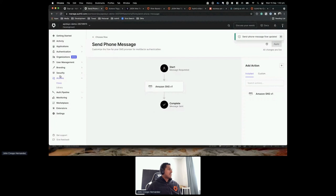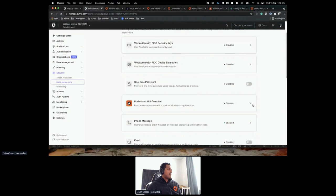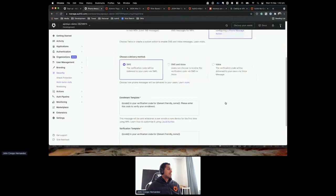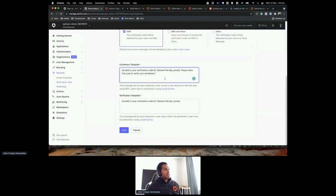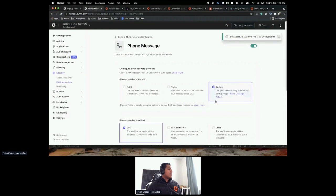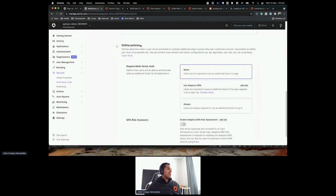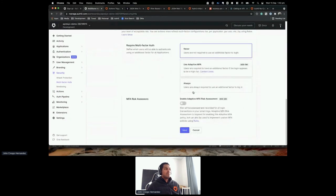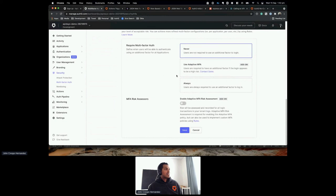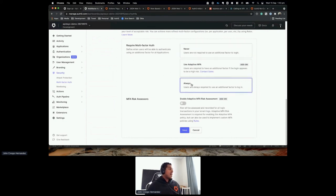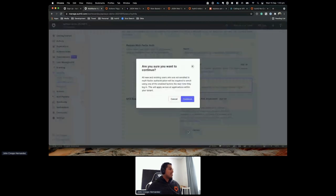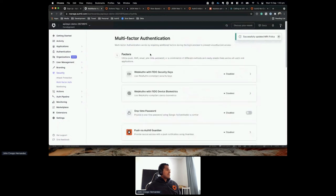Going back to Security > Multi-Factor Authentication, I enable phone message. Now selecting Custom, I can see the enrollment template with the verification code and OTP. I save this. The second decision is when to trigger MFA — options include Never, Always, or Adaptive MFA which lets Auth0 decide based on signals like IP reputation, new device, or impossible travel. For today I'll use Always, and click Save.